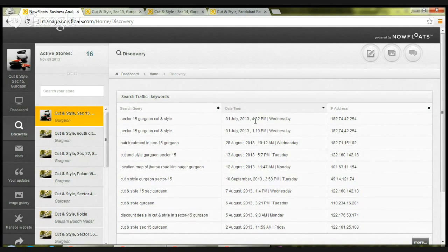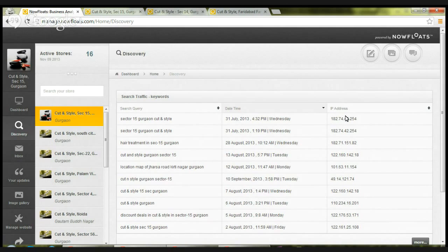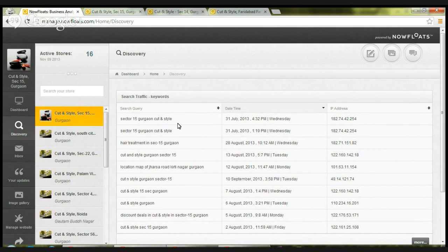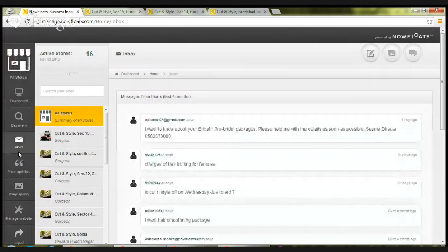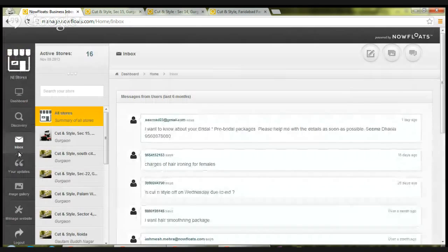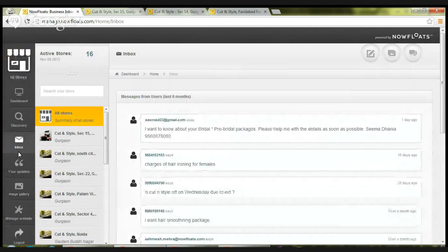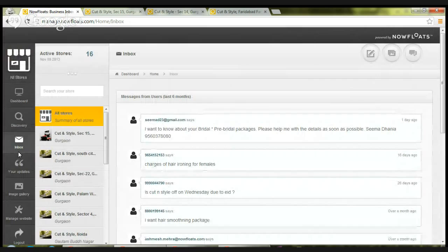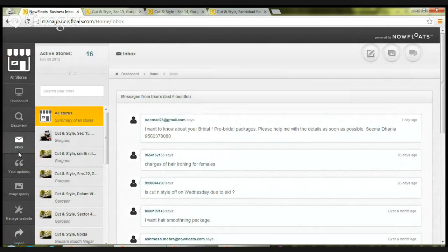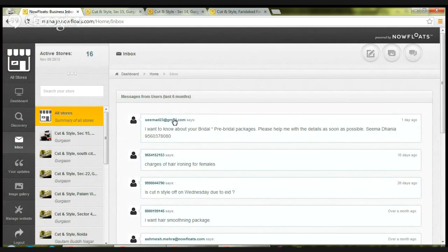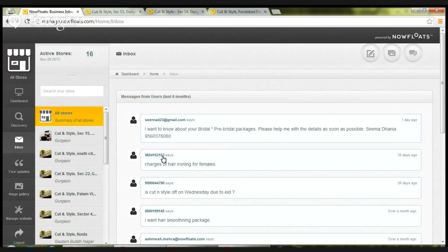The IP address is available on the third column. Moving on to the third feature, which is inbox. Inbox includes the customer inquiries posted through the talk to business feature available on the site. In this you can see the email address or the phone number of an online user who has posted a query.